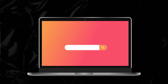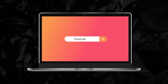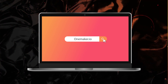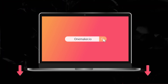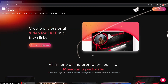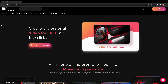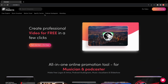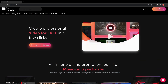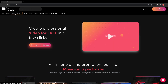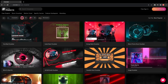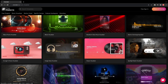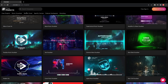First, open your browser and type onmaker.io in the search bar and press enter, or you can click on the first link in the description below. Upon landing on the homepage of onmaker.io, you'll likely see the categories like Music Visualizer. Here, you can choose from more than 100 templates and quickly edit them in your browser.